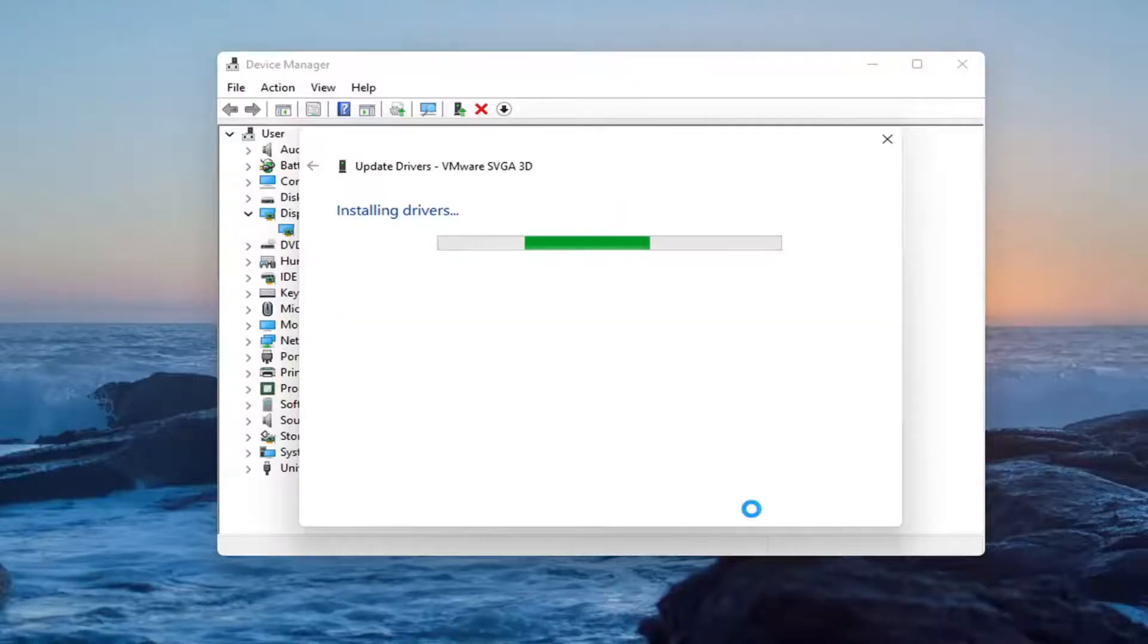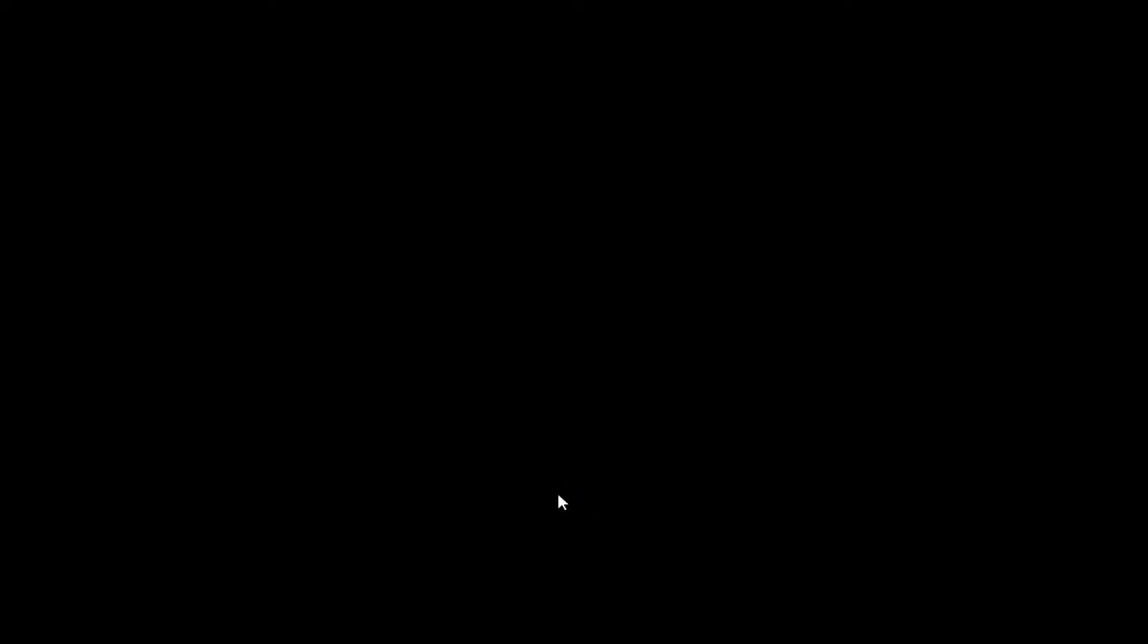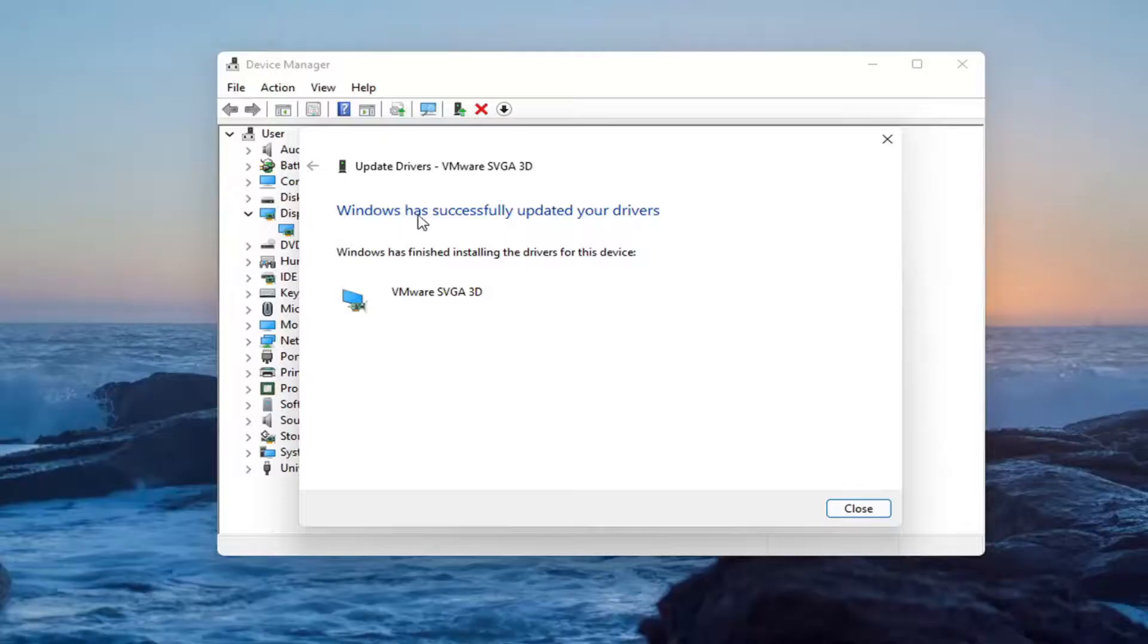Let it install here. Okay, so it says it has successfully updated your drivers.